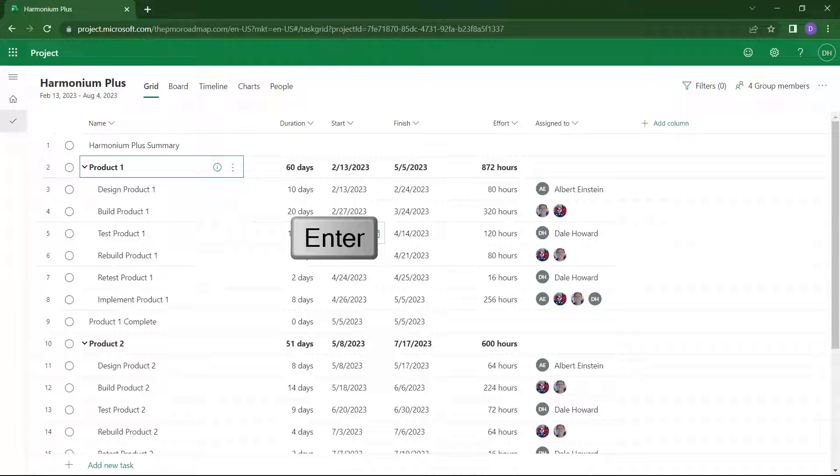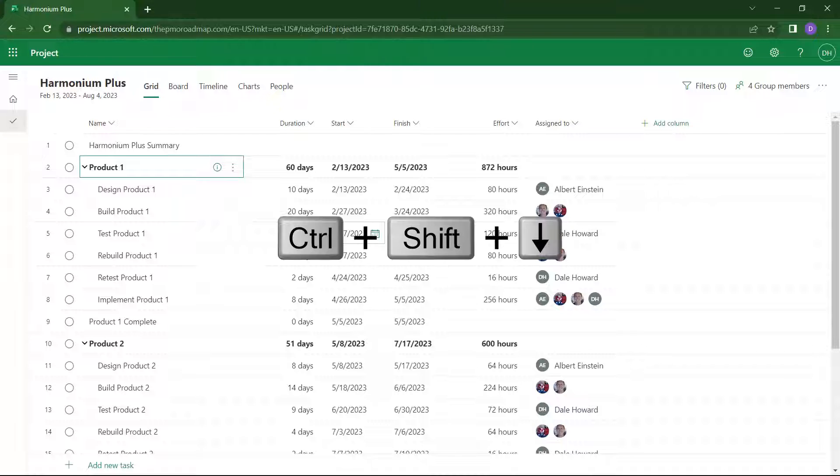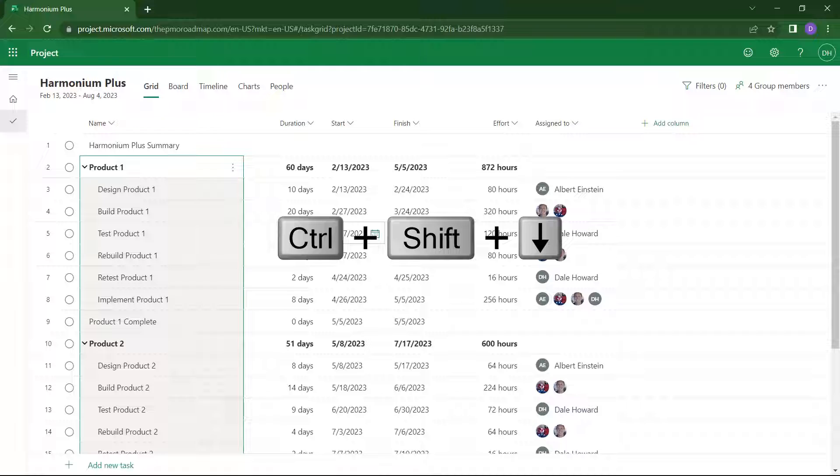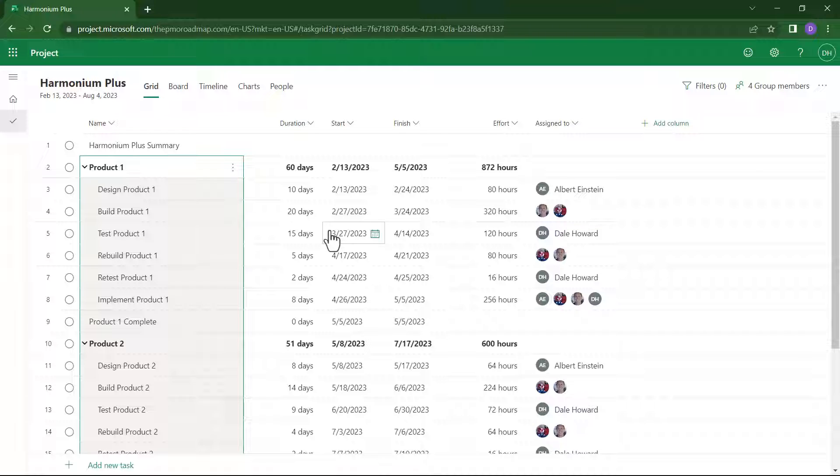Project for the Web will select task number 2. Leave that task selected. Then, on your computer keyboard, press and hold the Shift key and the Control key. Then press the down arrow key. This will select every task in the project from task number 2 all the way to the end of the project.